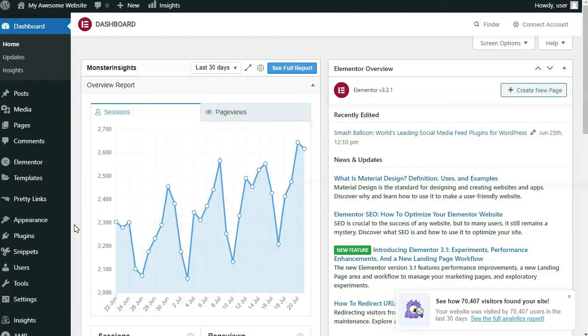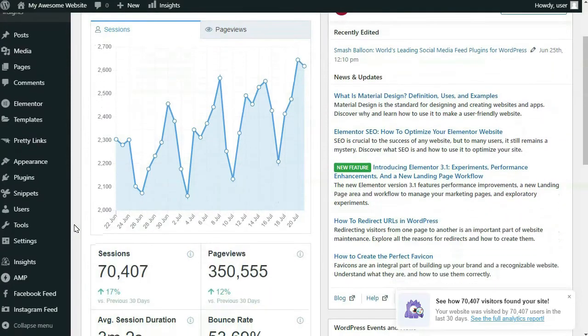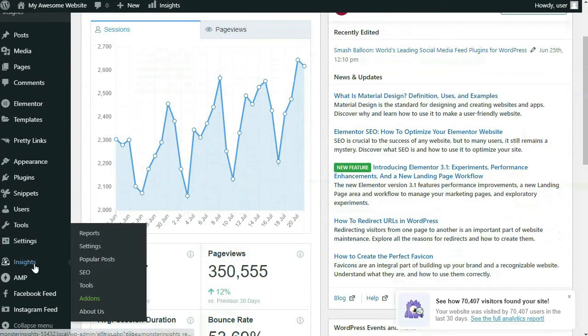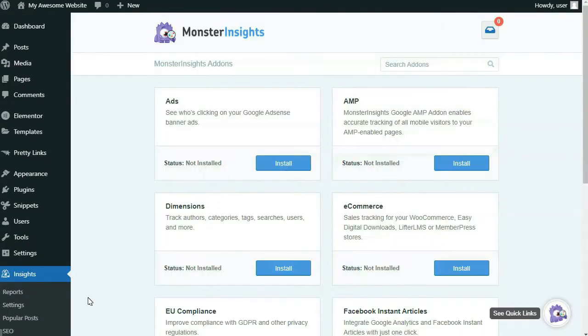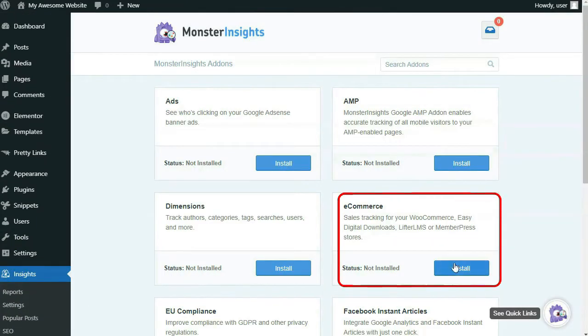Now we'll install the MonsterInsights eCommerce add-on. To do that, just hover your mouse over Insights on your admin sidebar, then click on Add-ons. Then locate the eCommerce add-on and click Install.